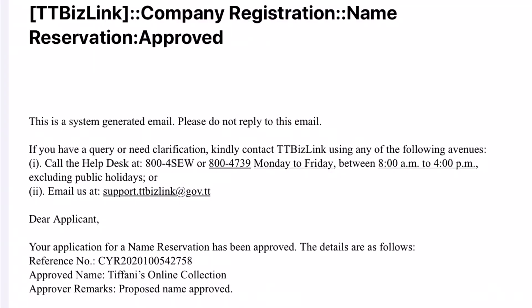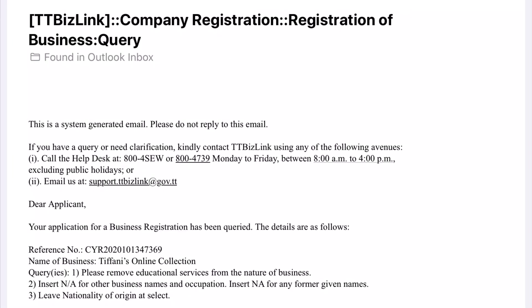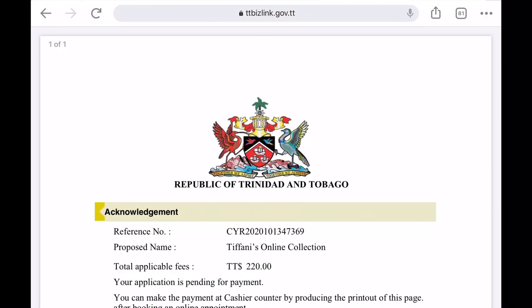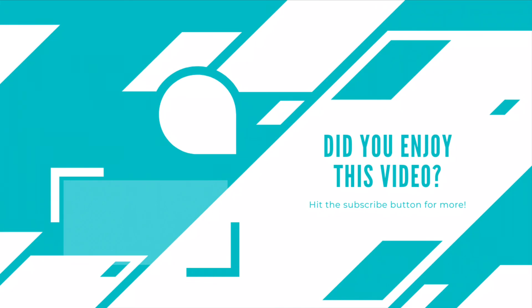you should be on track to collecting your business certificate, which is the final process I will be covering in the video coming up next. See you over there.